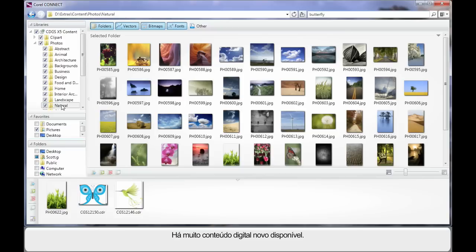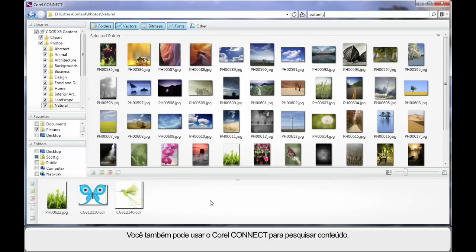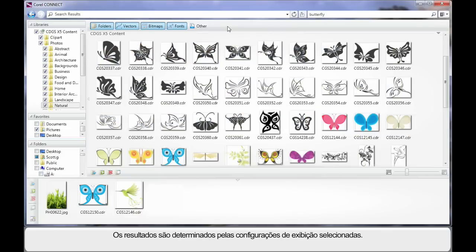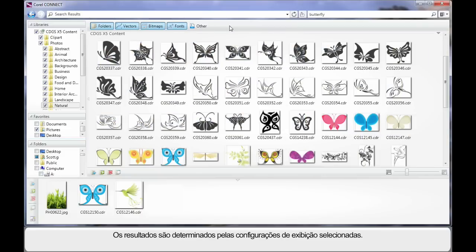There is so much new digital content available. In addition to this, you can actually search for relative subjects. So I've typed my search term Butterfly and I'm going to click Enter.